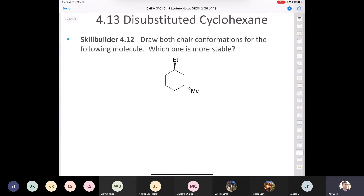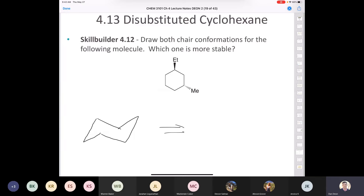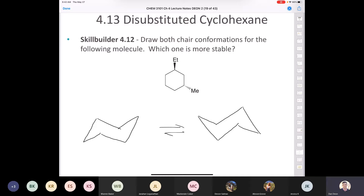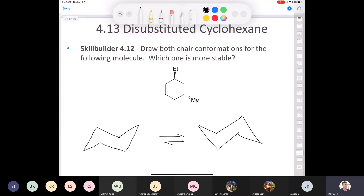Let's take a look at a practice problem. It says: draw both chair conformations for the following molecule — which one is more stable? Let's start by drawing two chairs. Here are the two chairs. If I number the carbons, 1, 2, 3, 4, 5, 6 — the book tends to do it this way — and then the second chair is also numbered 1 through 6.